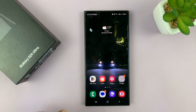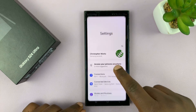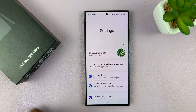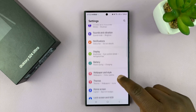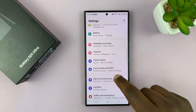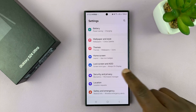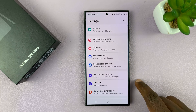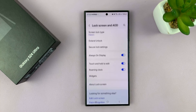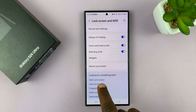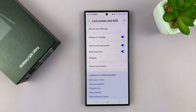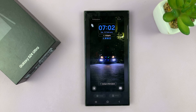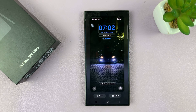There are two ways of doing this. The first method is going to Settings. Under Settings, go to Lock Screen and Always On Display. Tap on that, and then go to Edit Lock Screen. That opens up the lock screen editor.